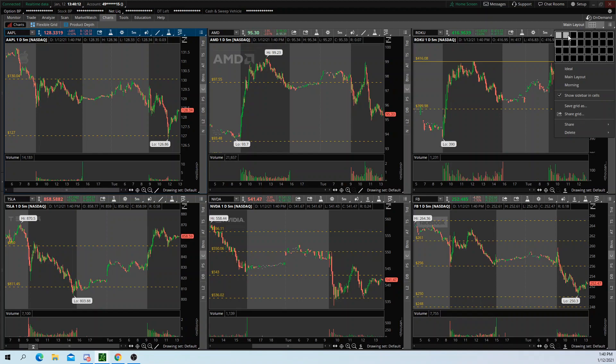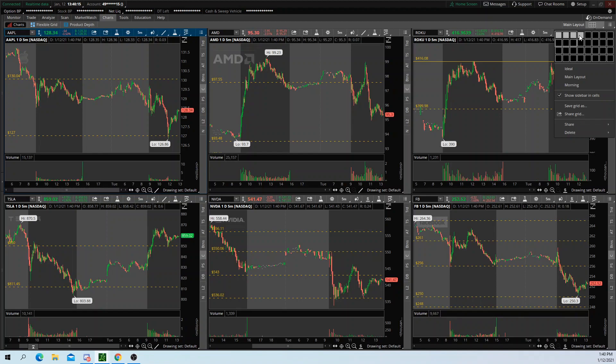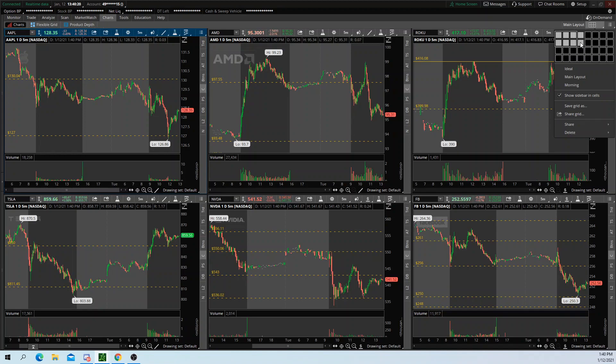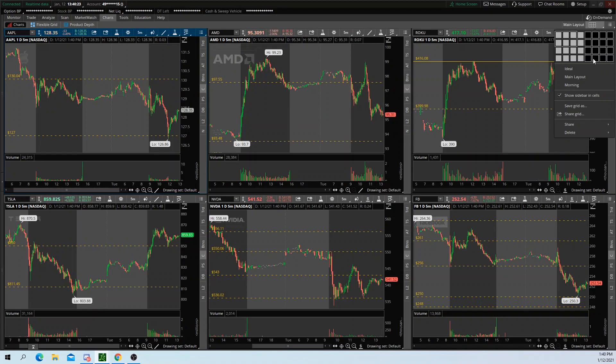Do you only want two? Do you want three going across? You want four going across? You want two rows of four? This would be eight charts. This would be ten charts, so on and so forth.